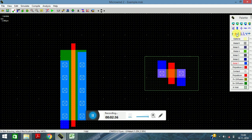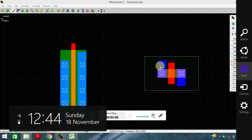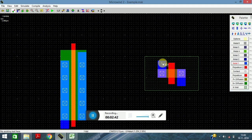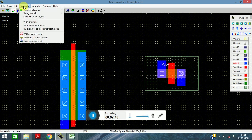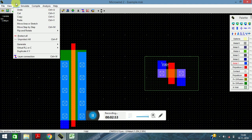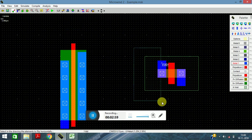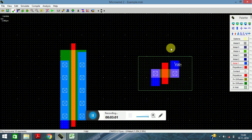Now we will give the first connection, that is VDD. Next, we will rotate the component so that the connection becomes easier. Go to Edit, then Flip and Rotate, and select Flip Horizontal. Select the component, then fine.